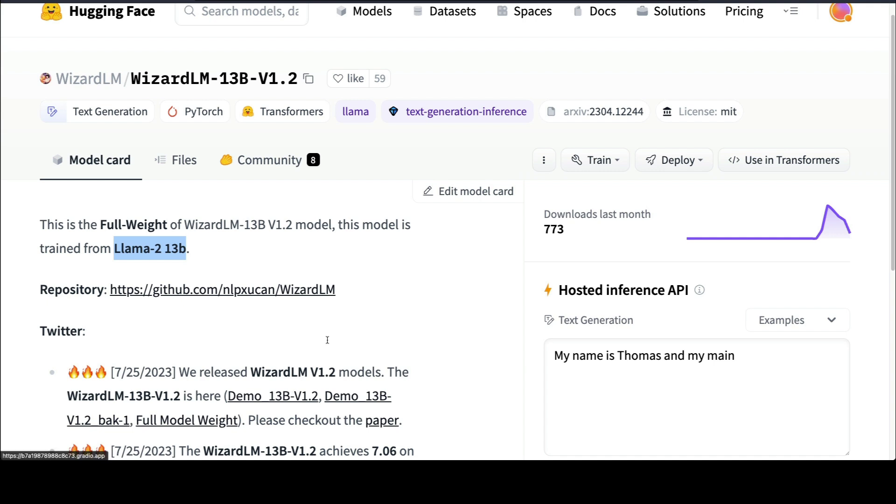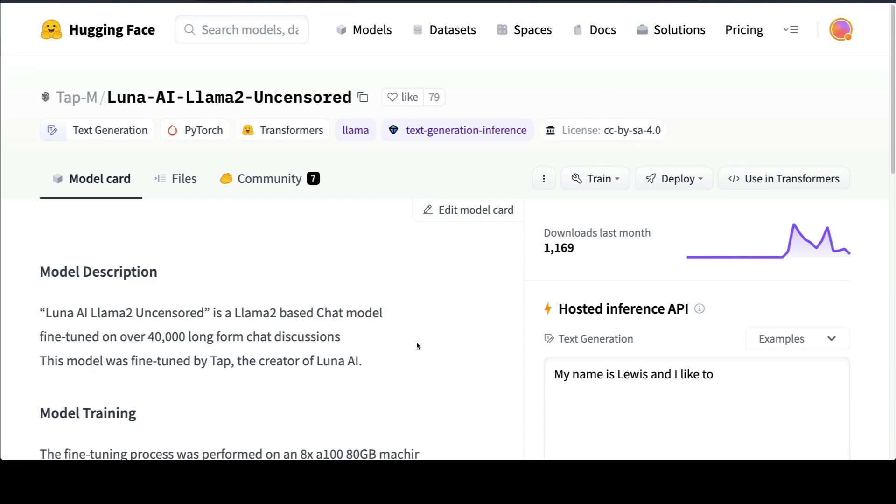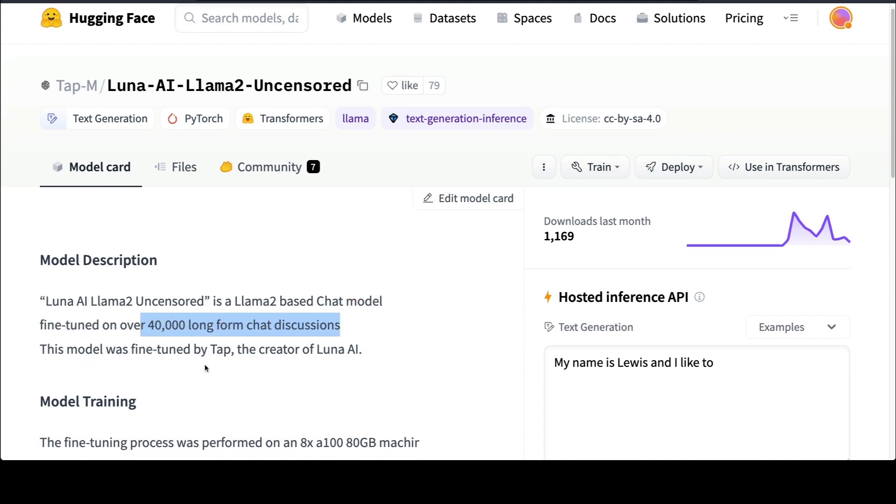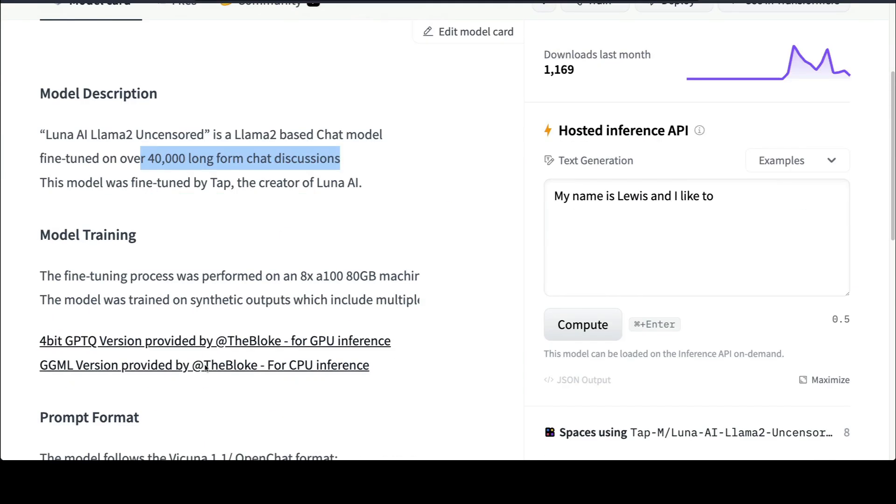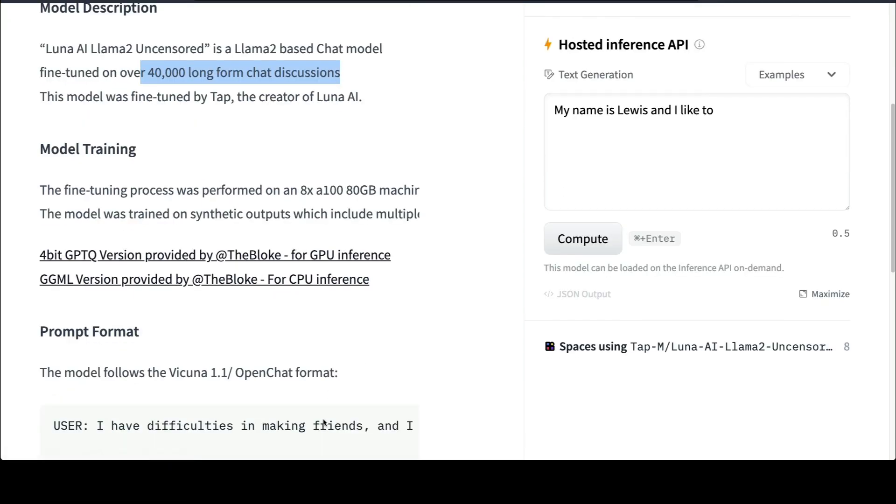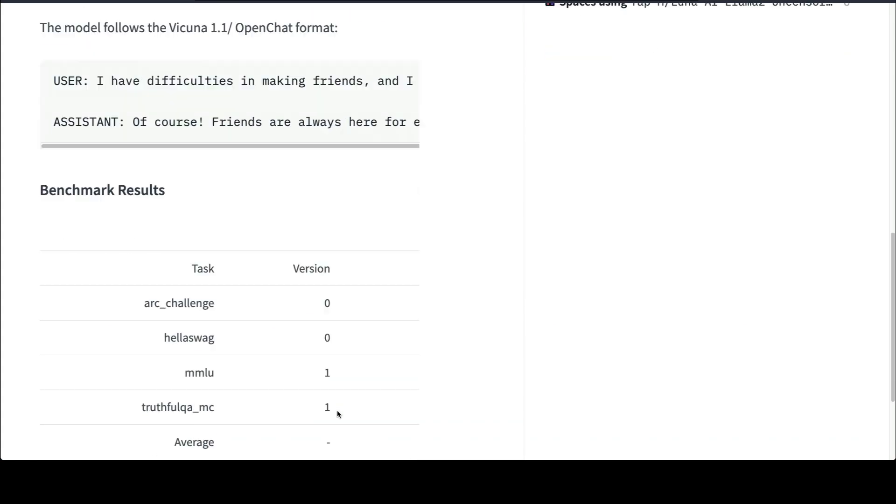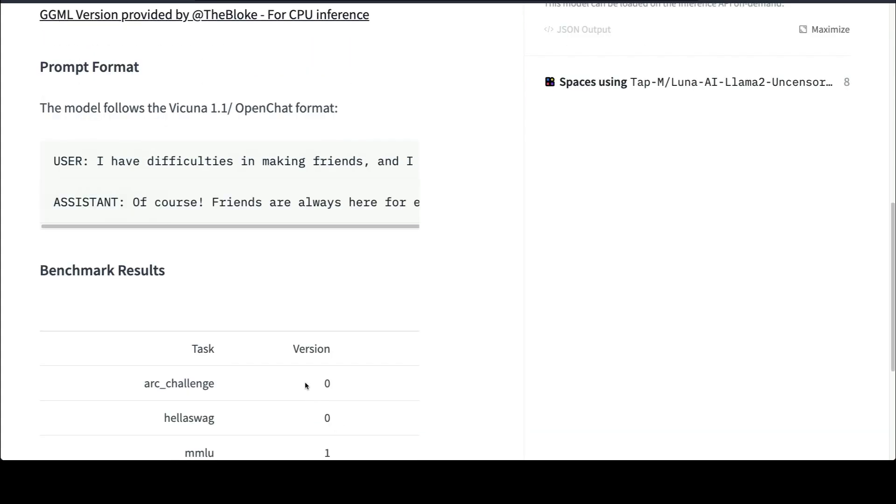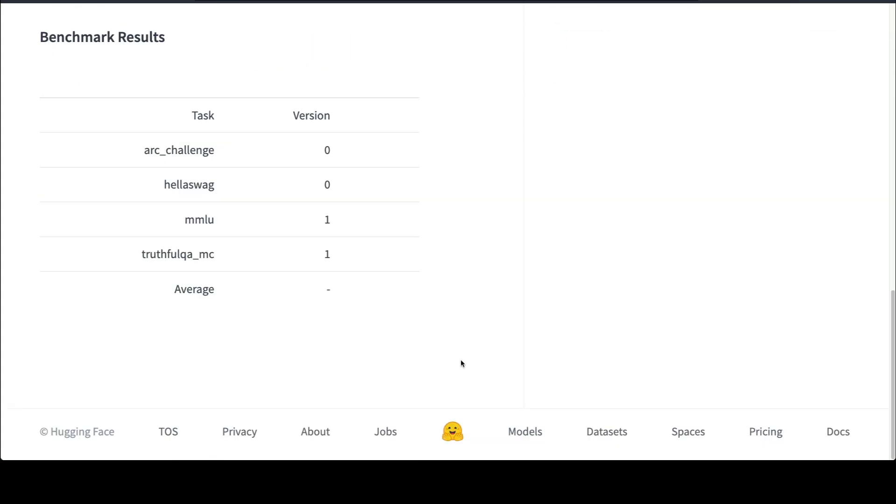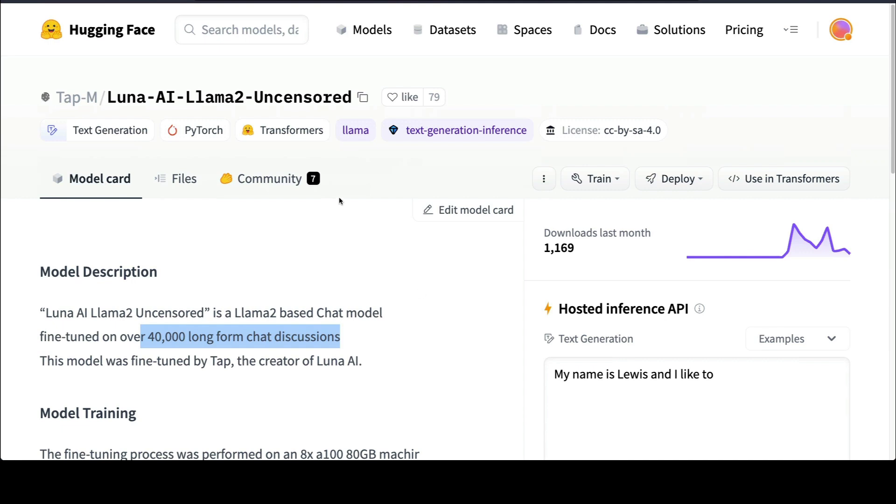The next one is Luna AI's LLaMA 2 uncensored model. What makes it uncensored is because it is based on the chat model fine-tuned over 40,000 long-form chat discussions. These 40,000 long-form chat discussions make this model an uncensored model. The good thing is you have already got The Bloke's GPU and CPU inference GGML and GPTQ versions, which is 4-bit quantized version. If you want to build a chat system, probably this is a model you should use.